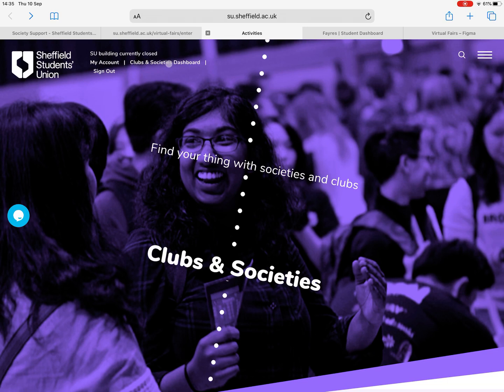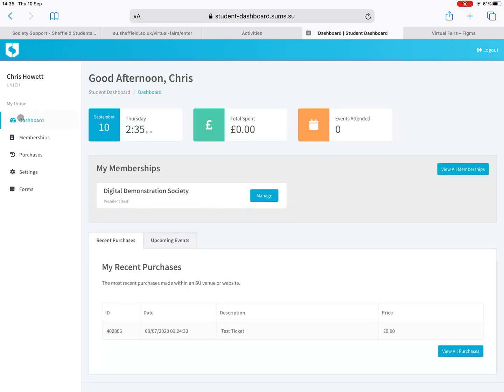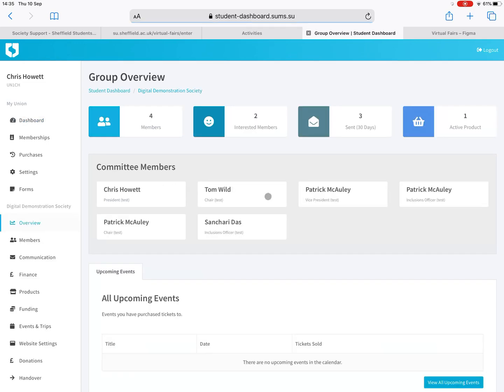You'll have an option for clubs and society dashboard which you should click on. That will take you here and you'll land on this page. This will display your club or society that you're a committee member of. The first thing to do is click on manage.